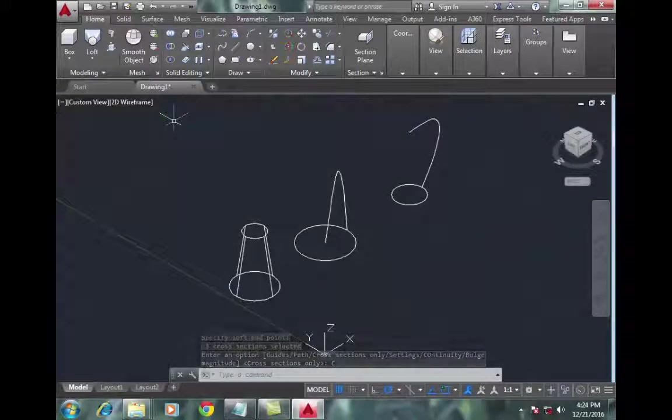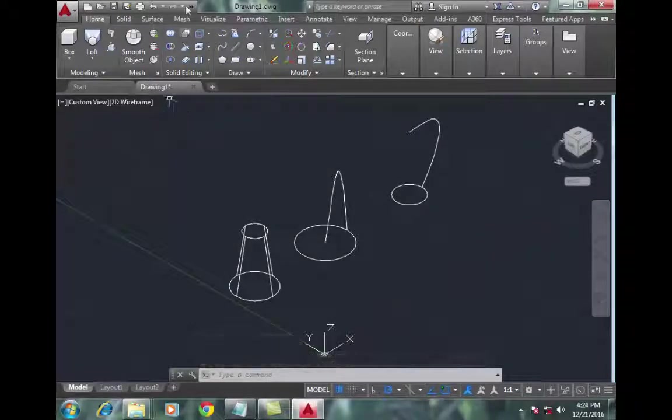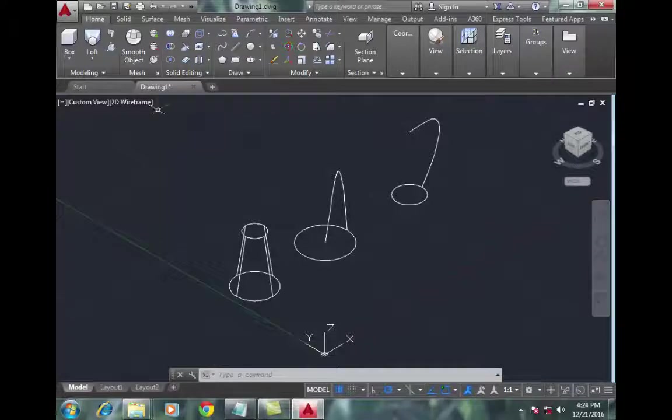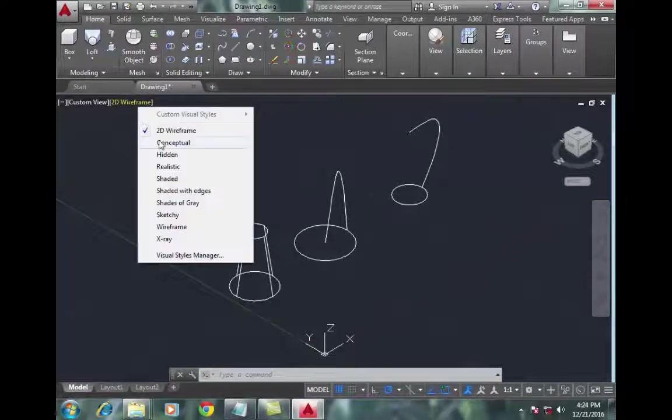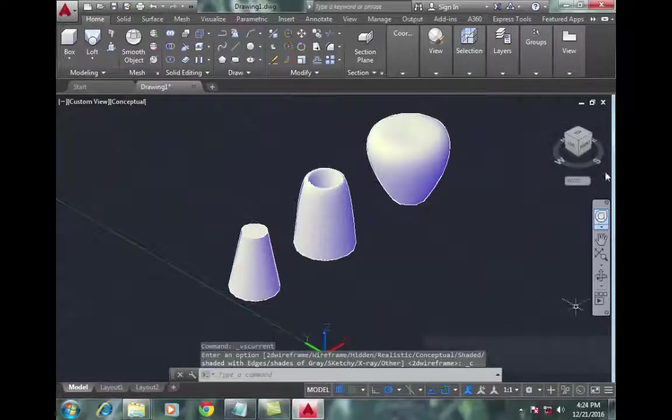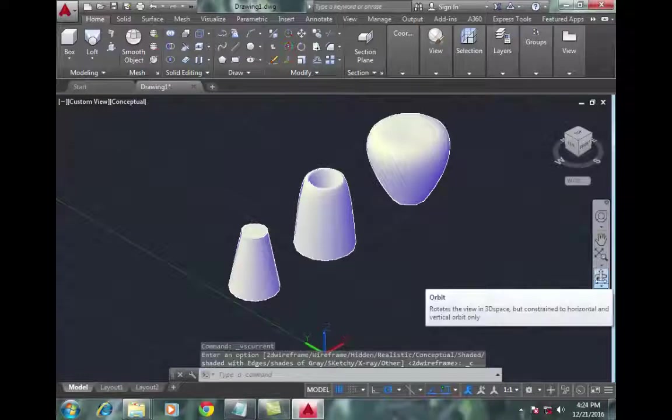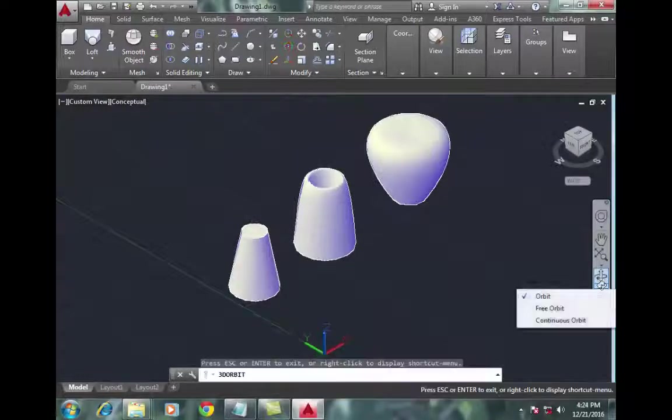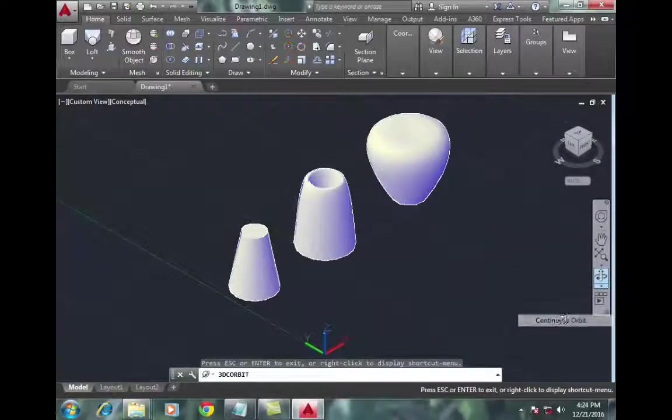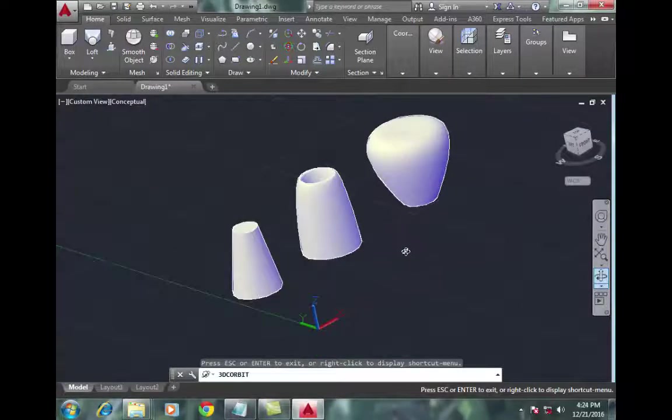Now use the orbit command to move it freely and view from different angles.